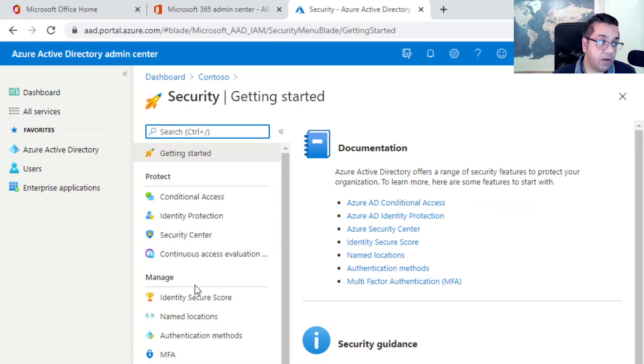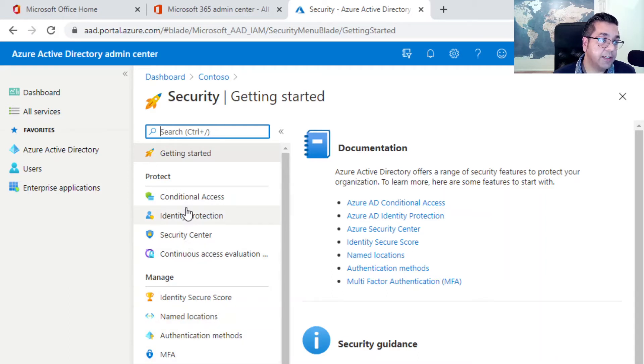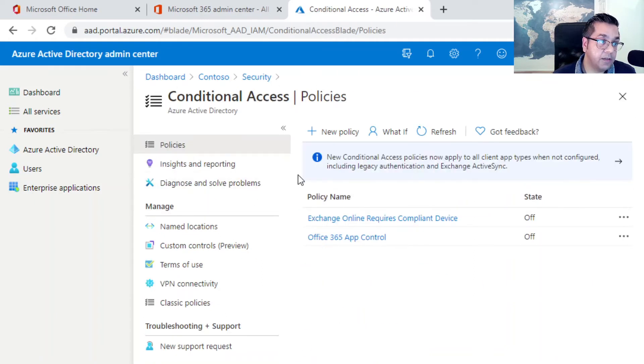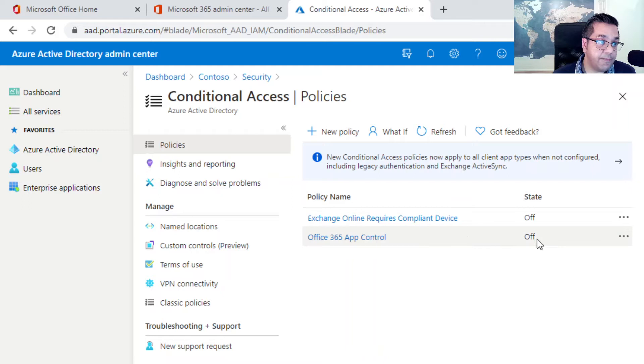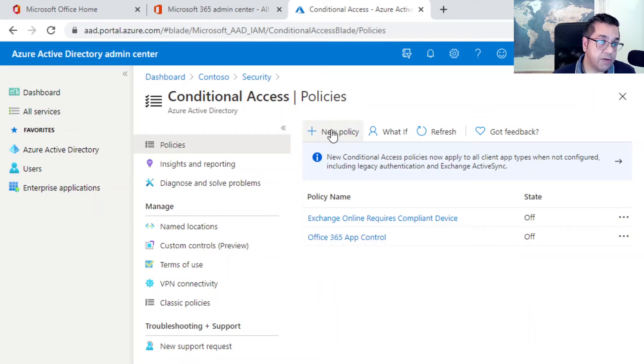Here we have a lot of different options. Throughout the video series, we will be looking at all these different options. We are interested in conditional access for this episode. From here, there's obviously a couple of default policies already there. They're in the off state, so we don't need to worry about those. We're concerned with creating a new policy.